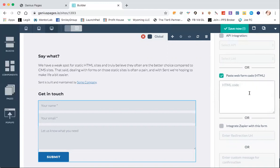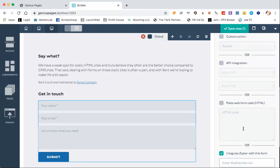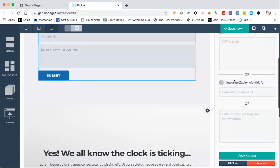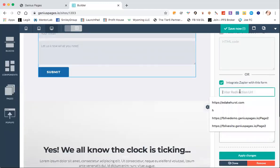You could also do a web form — you could put your own web form HTML in there by checking that one. Or what I usually do is integrate with Zapier. And if you do Zapier, then there are two things you can do. You can do a custom message or confirmation so that when they click it, it gives them a message. That's going to be the same as the custom confirmation message up here at email data. I'll show you that momentarily, or you can just simply put a URL in there.